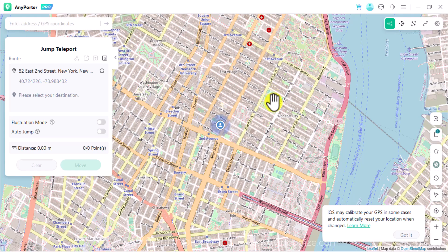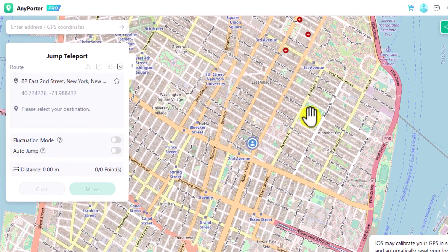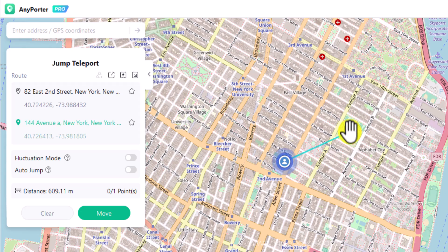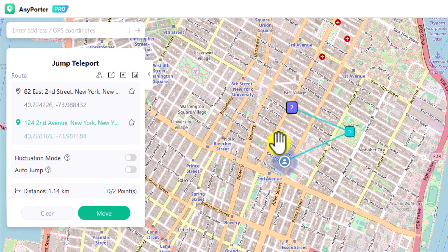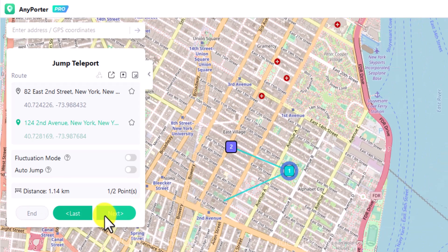Select the jump teleport mode in the top right settings. Enter the addresses or coordinates in the search bar, or click on the spots on the map. Hit the move button to pass by every spot you have set.